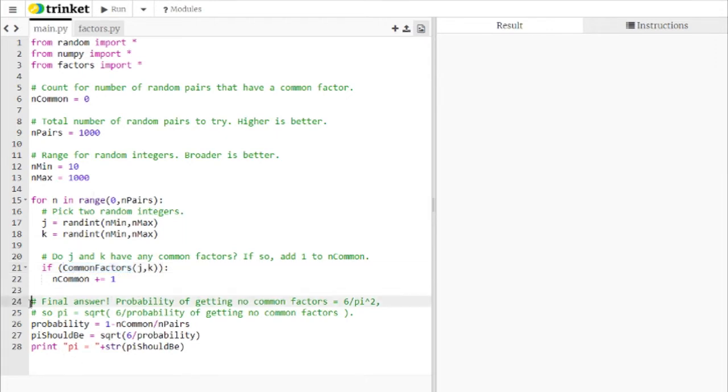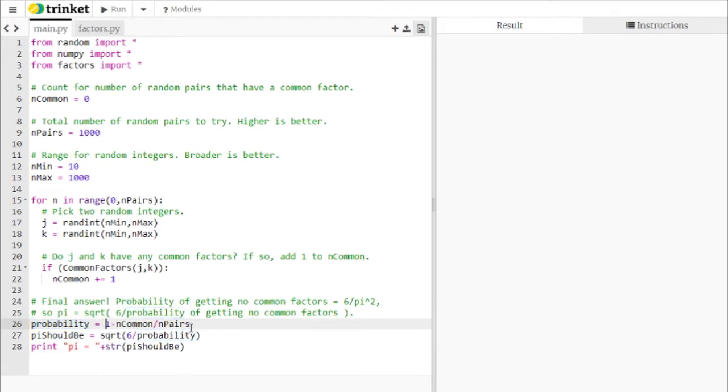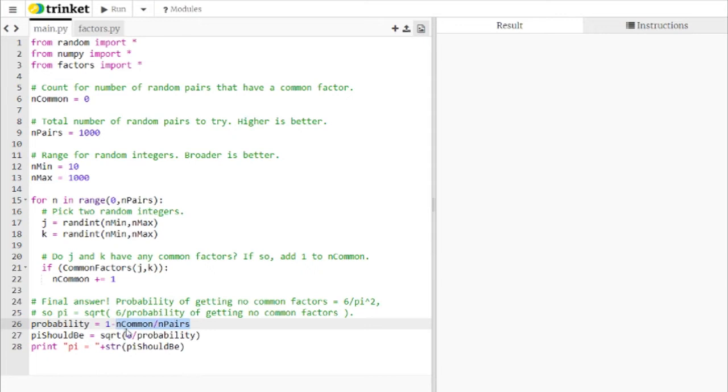So after we loop over that 1,000 pairs, we get to our final answer here. So our probability that we're interested in is the probability of drawing two numbers, getting no common factors. So we're checking it to see if they have common factors, but we actually want the reverse. So we just take 1 minus the probability that they have a common factor. So the probability they have no common factor is 1 minus this fraction right here.